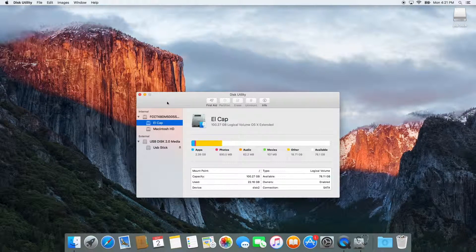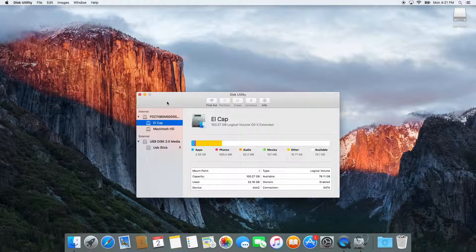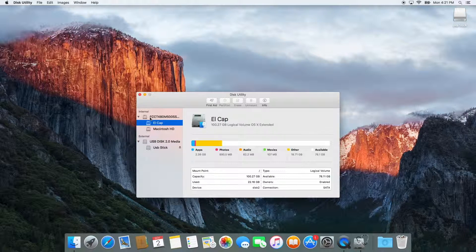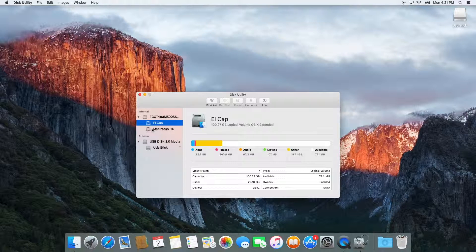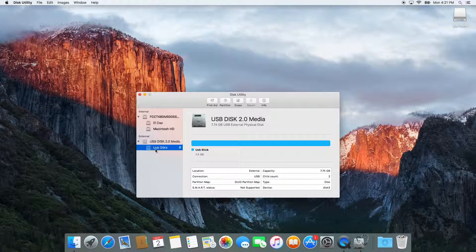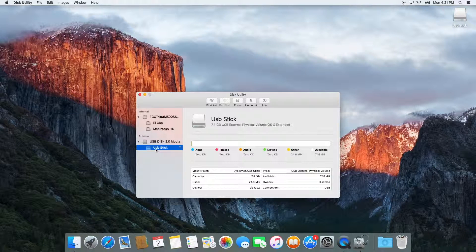Disk Utility looks a lot different in El Capitan but the functions are still the same. On the left hand side you'll see the internal hard drive and its partitions as well as the external hard drive or USB stick in this case.